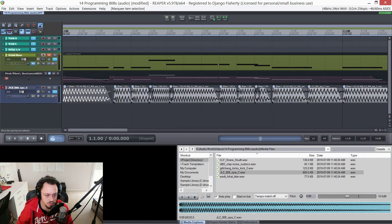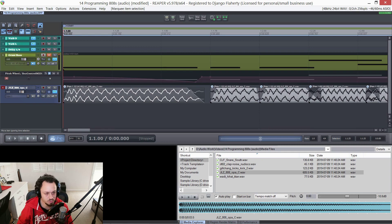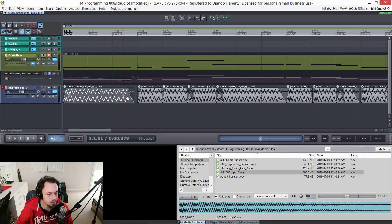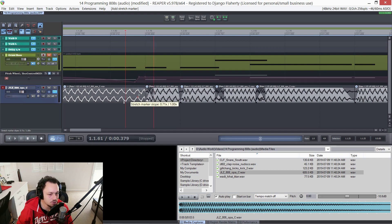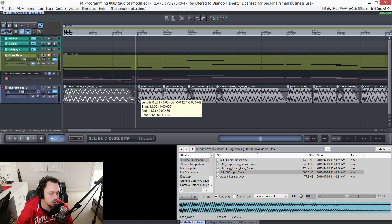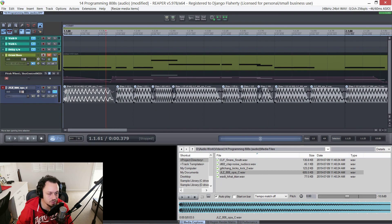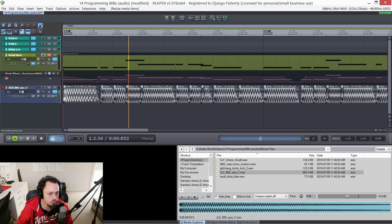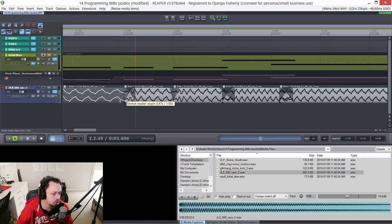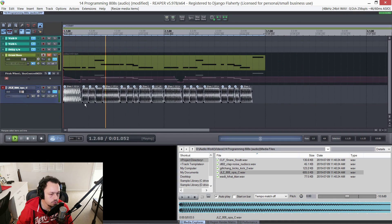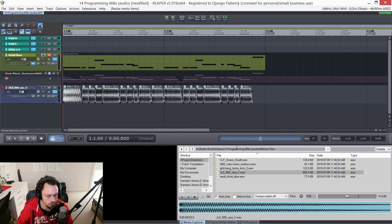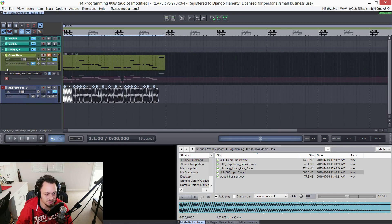We can also do a pitch bend, as I demonstrated in the previous video. If I add a stretch marker, and then another stretch marker, and grab on the left side where you get the up and down arrows, it creates a ramp. Then you make sure preserve pitch is turned off, and it will basically do a pitch bend. So it is possible using just audio to create a very similar sequence to what you would get in a sampler.